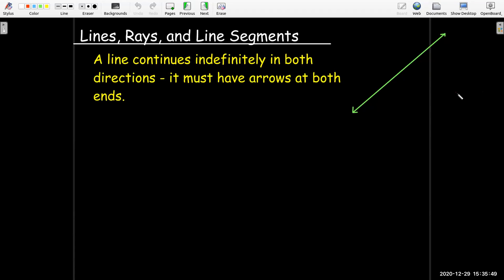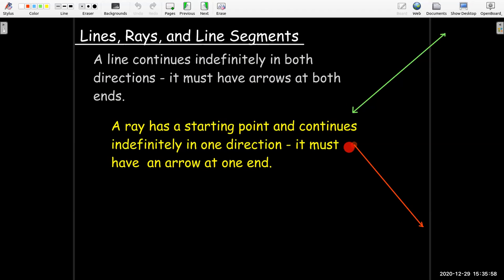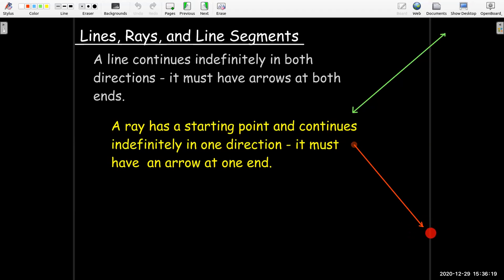A ray has a starting point — that is a fixed point — and then it continues indefinitely in the other direction. So if it's a half-line or a ray, then it needs an endpoint or starting point, and then it must continue forever in the other direction, and that has to be shown using an arrow.